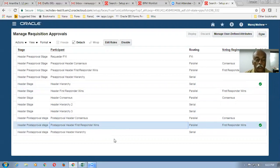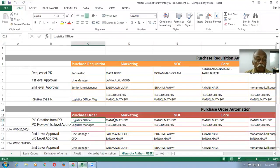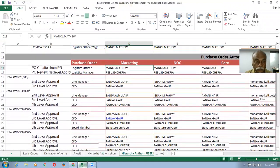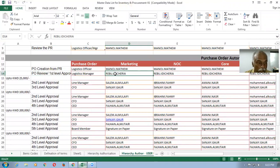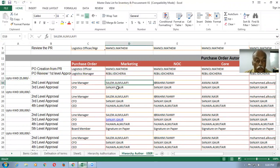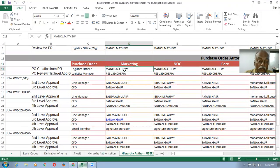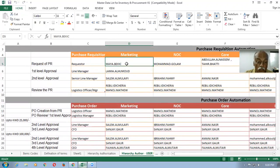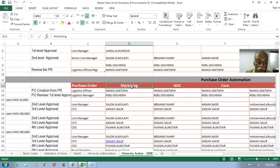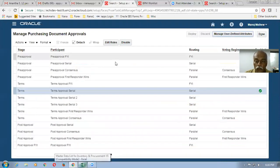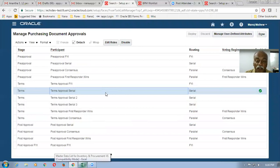As far as the PR is concerned, they have used two stages — one serial and one parallel, both applicable. Now let us come to the purchase orders. In the purchase orders, Manoj is always going to create the purchase order. It will go to Rebu as a first level approver. If the purchase order is up to 25,000 Kuwaiti dinars, then Salam and Sanjay have to approve. All of them are in a CDF. We have created a DFF in purchasing and put the marketing department as attribute one.